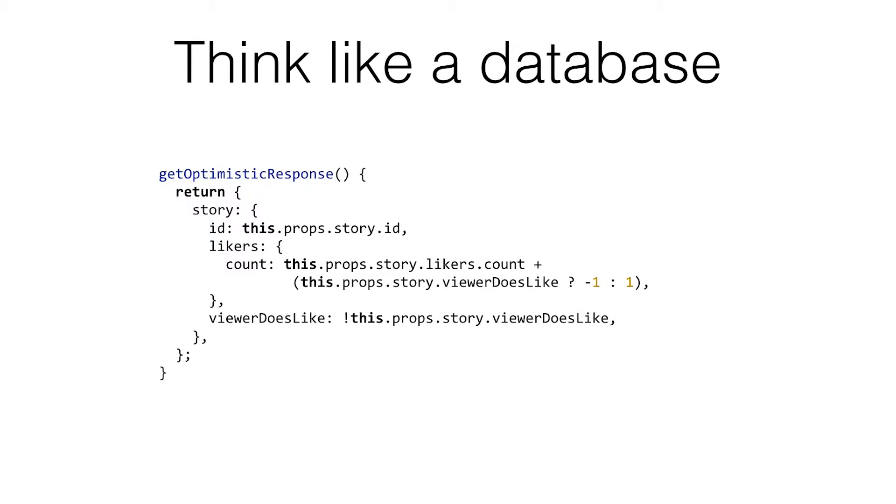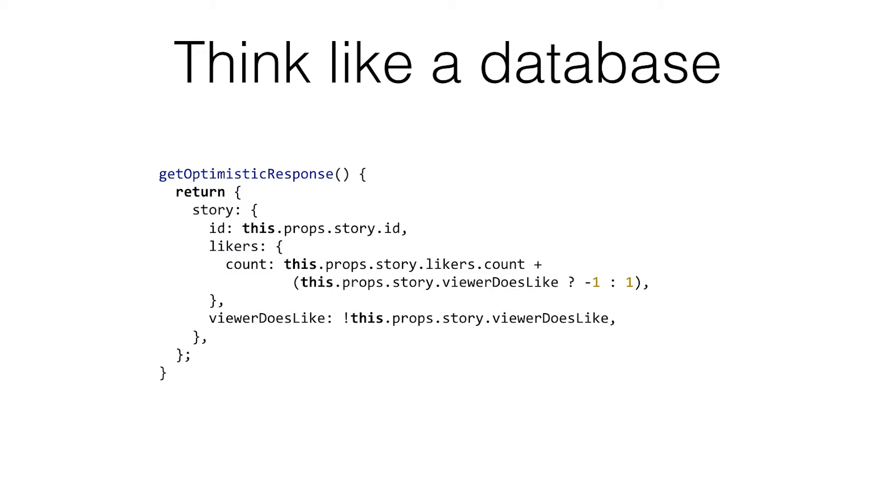Another technique - that was write a database. This is what Relay uses for their mutations. If you want to get an optimistic update with that, you have to think about what the database is going to return. You just write a function that takes the parameters that you provided to this mutation, and it returns the data that the server is going to return back to you.